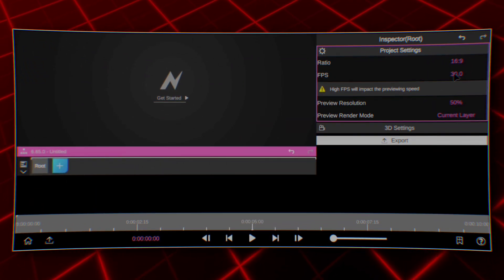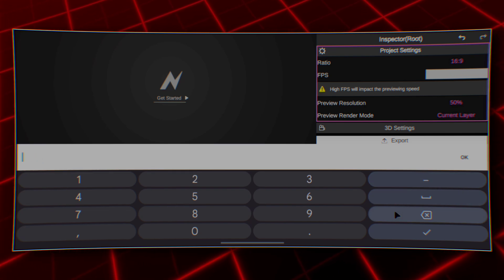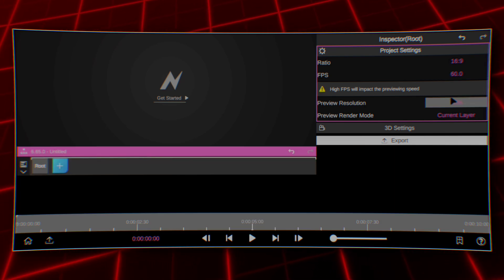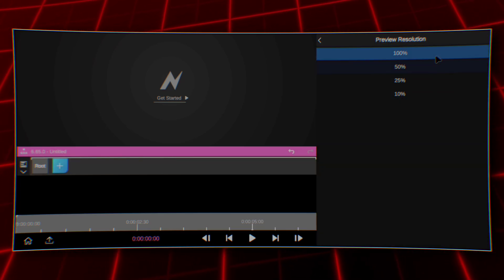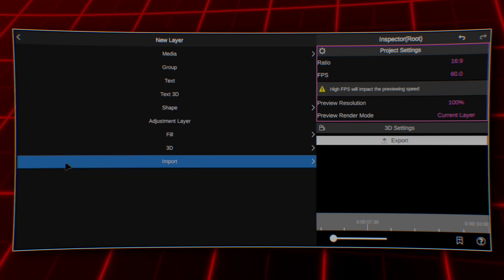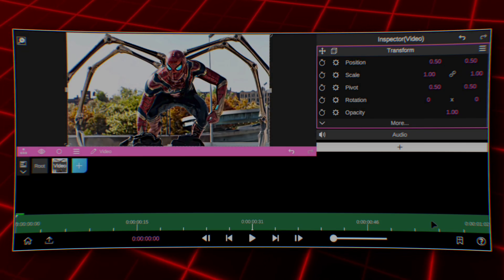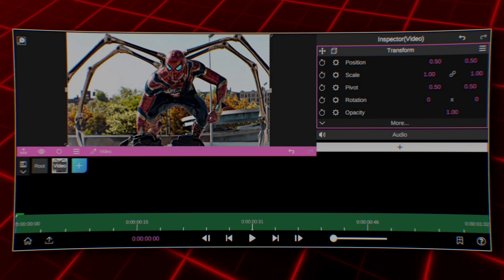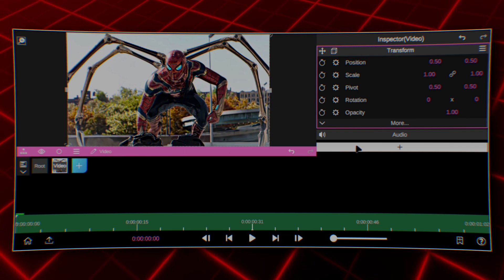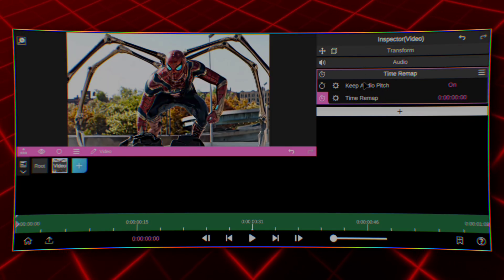Set your video specs first. Select the clip you want to edit. We'll begin with time remapping.